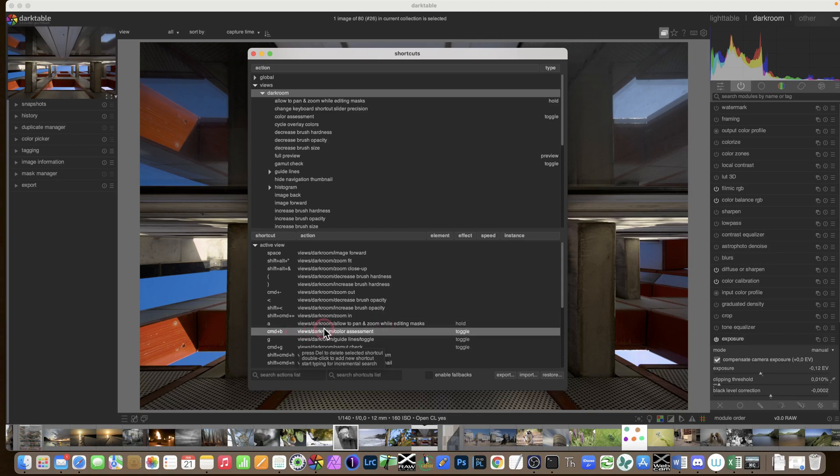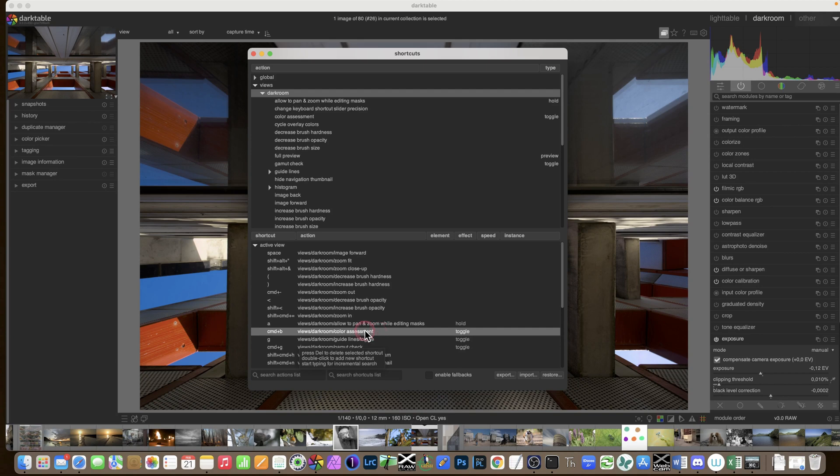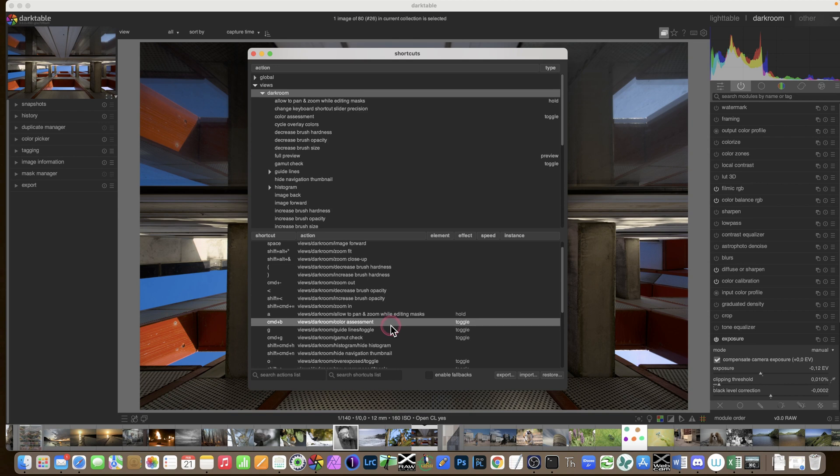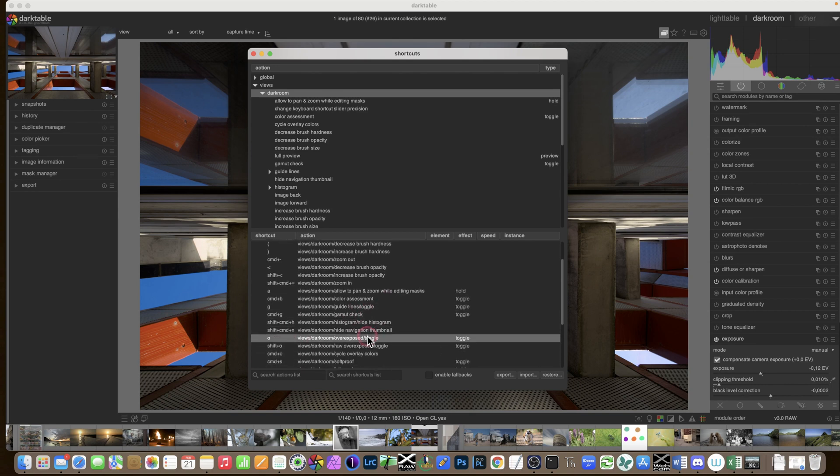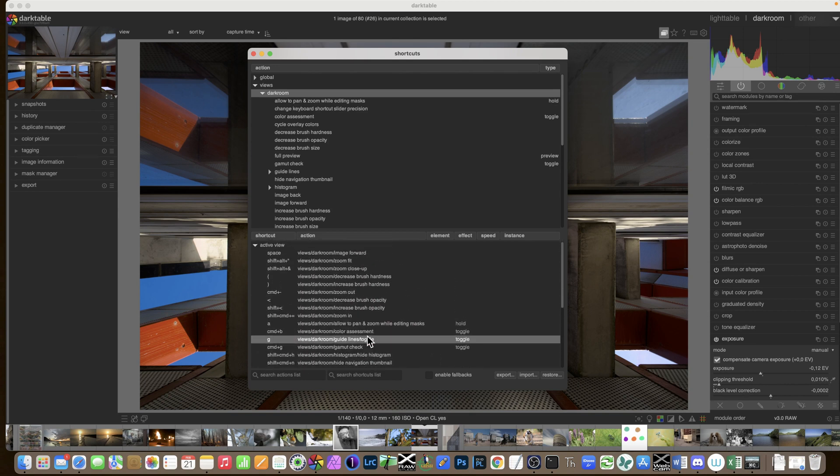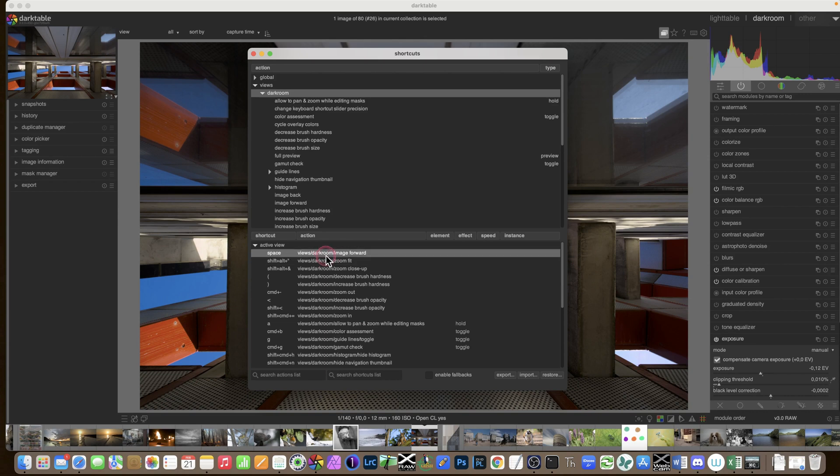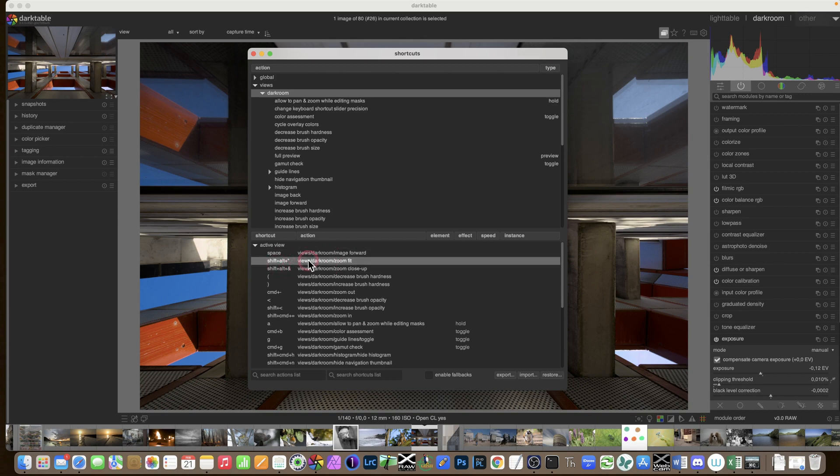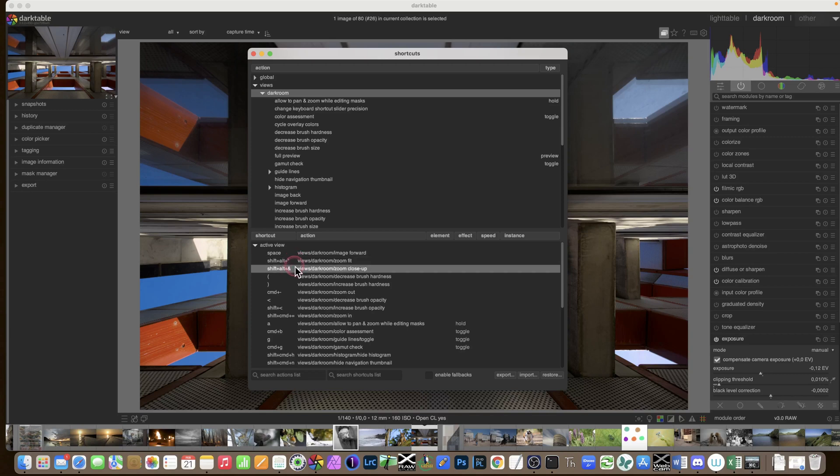Some that we use already, let's remember, Command-B is to go in the color assessment. That is the one I use to evaluate the exposure of a photo. G for the guides. Gamut check and Command-G. And there are some, yeah, zooming in. These are the ones I discovered. Shift plus Alt and speech marks or ampersand. You can try those.